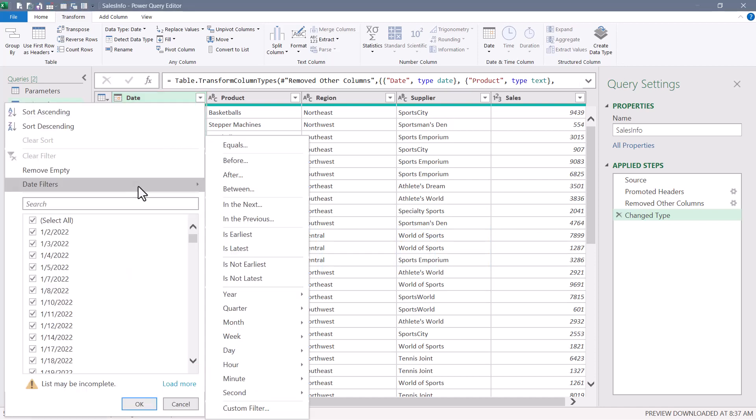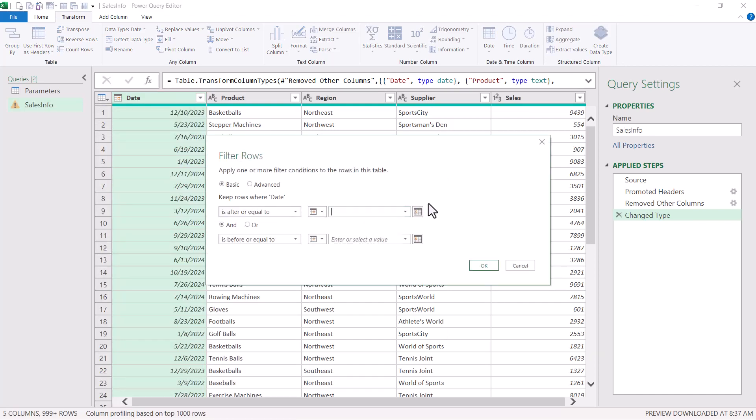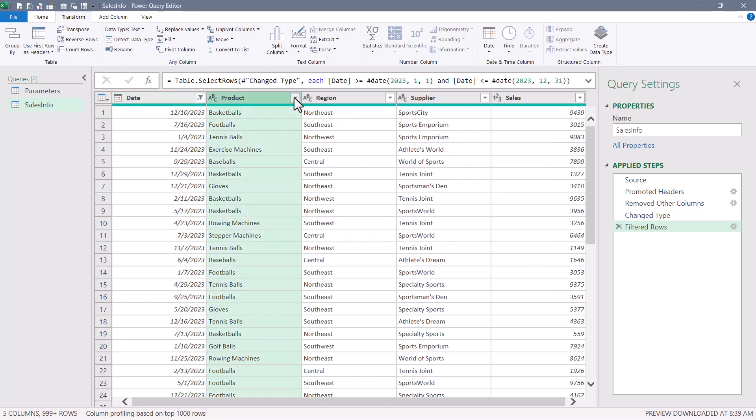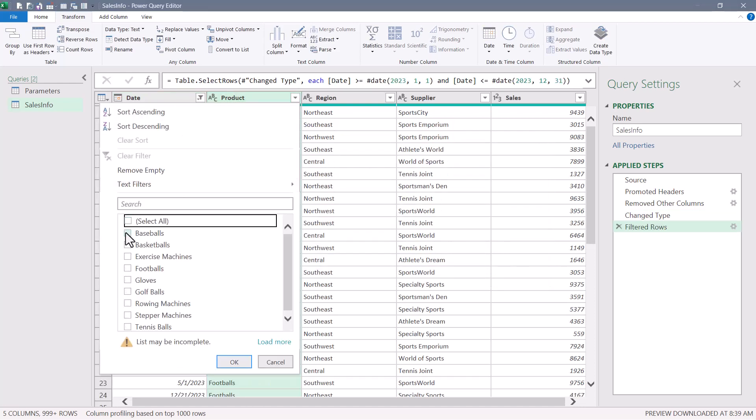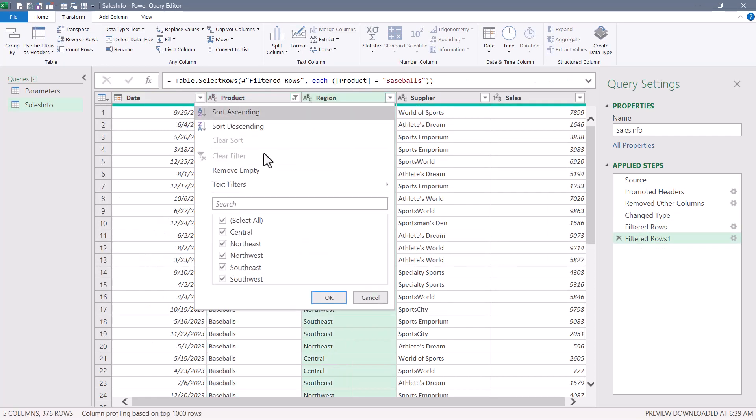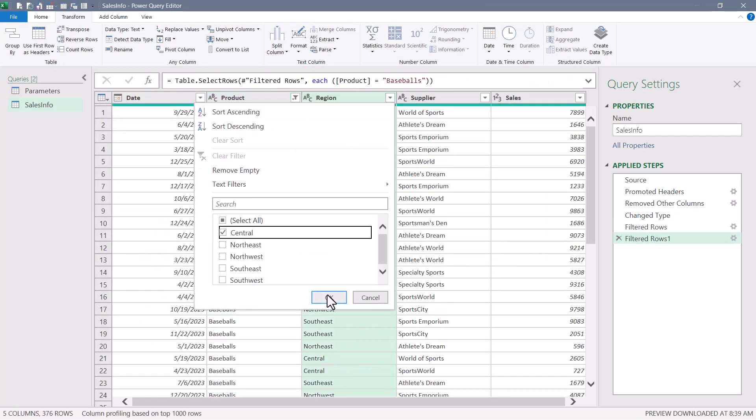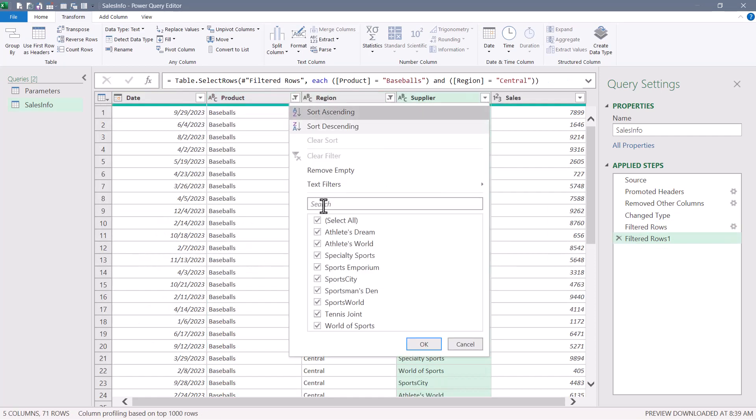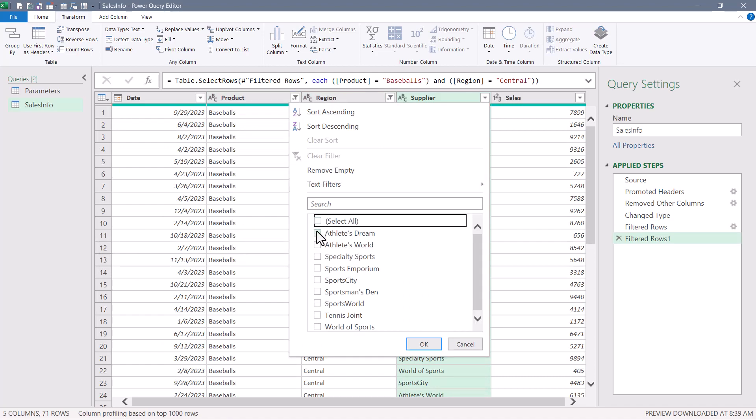So we'll go to date, date filter, between, and then we'll just pick a date range. So I'll do all dates occurring in 2023. Now we'll go to product and we'll pick just one product. It doesn't matter which one. Same thing for region. I'll pick one region and I'll pick one supplier.